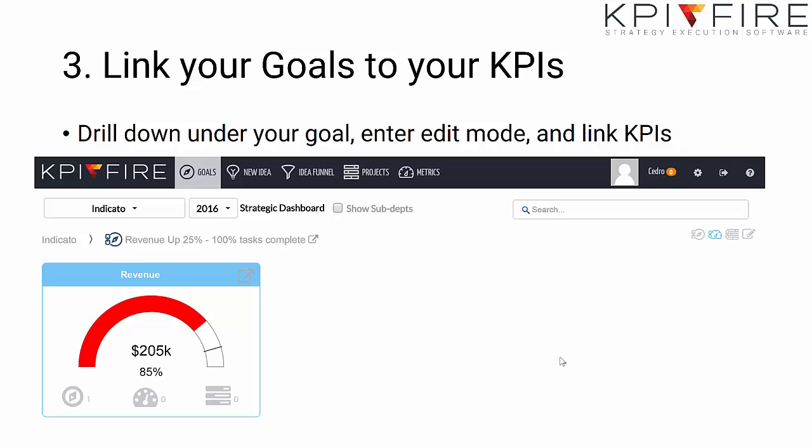Third, we link our goals to our KPIs. So every KPI we want to improve has a strategic goal attached to it.